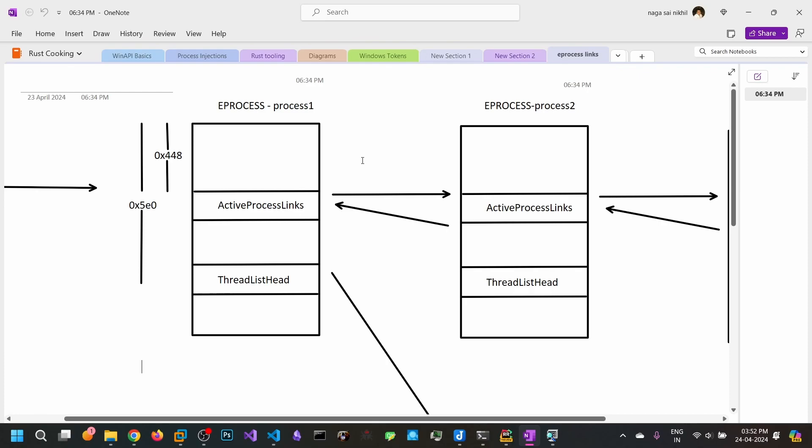In this video we will be enumerating the processes and threads from the kernel mode. In kernel mode we can take advantage of the eProcess structure to enumerate all of the processes and threads.